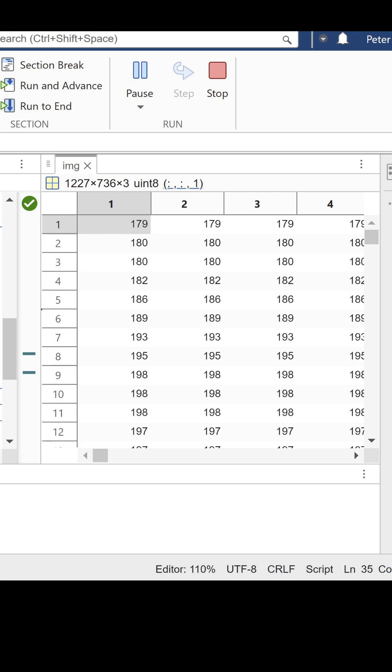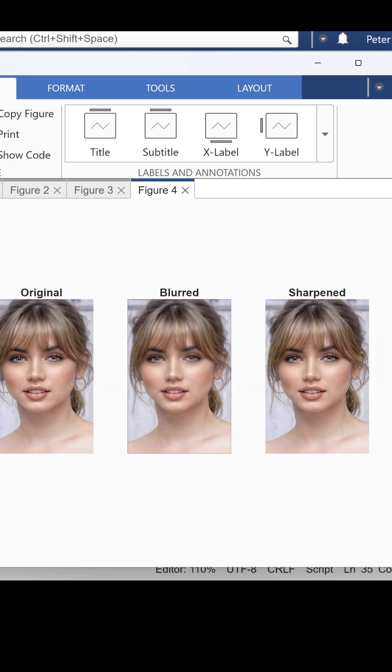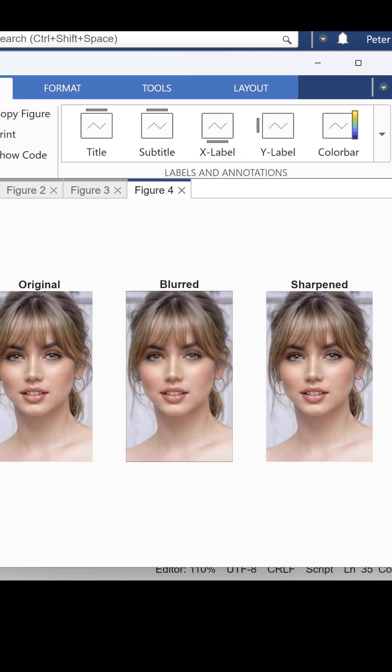Filters like these are widely used in noise reduction, detail enhancement, and feature extraction.